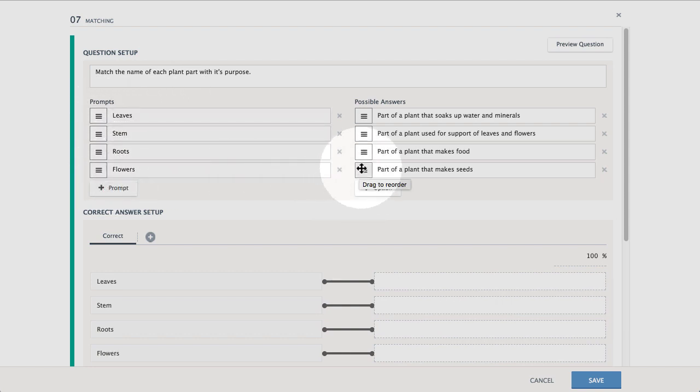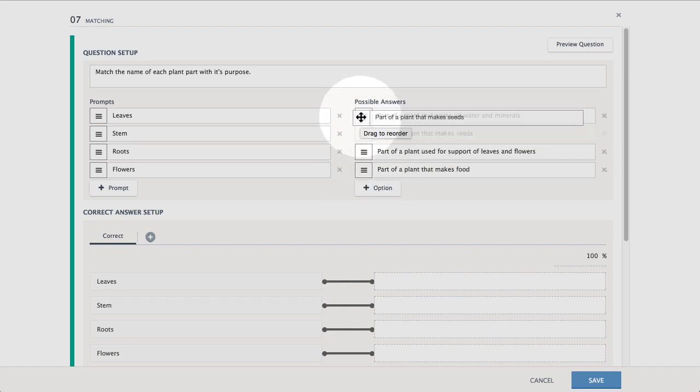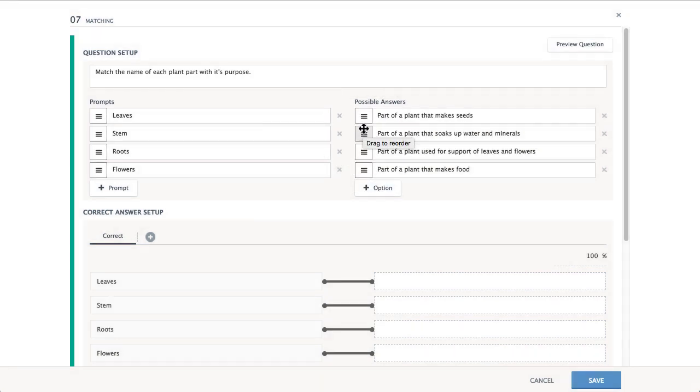Remember to randomize the order of the possible answers, as this is the order students will see.